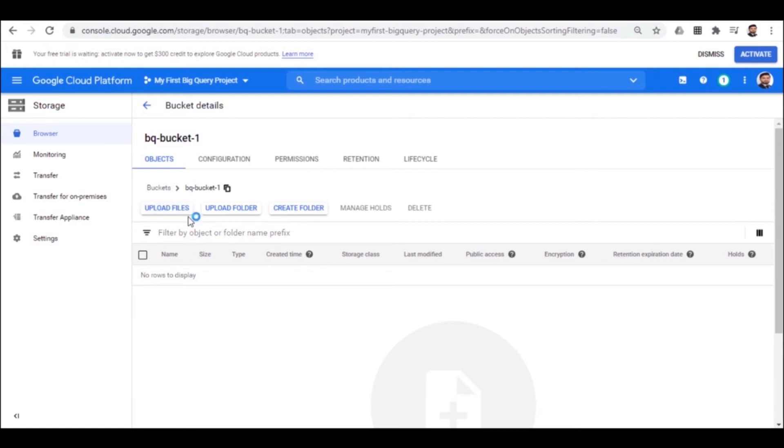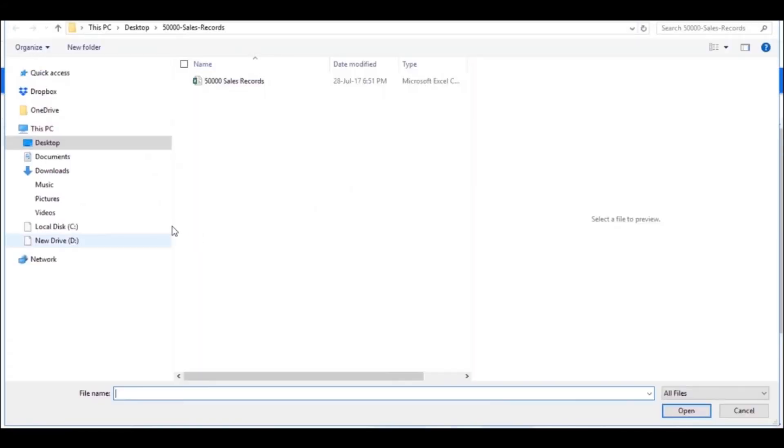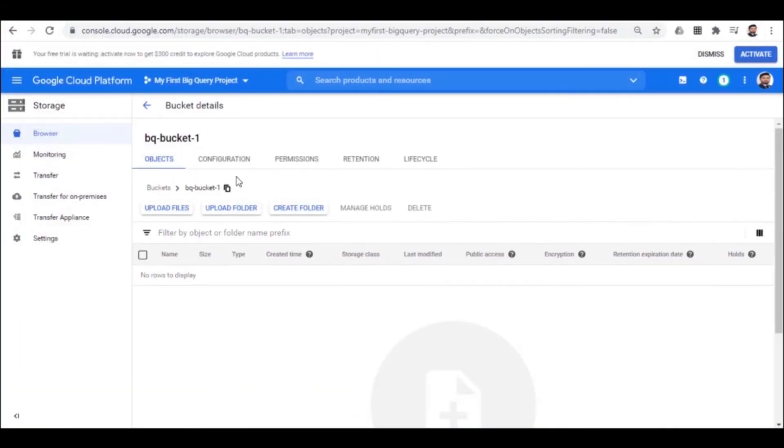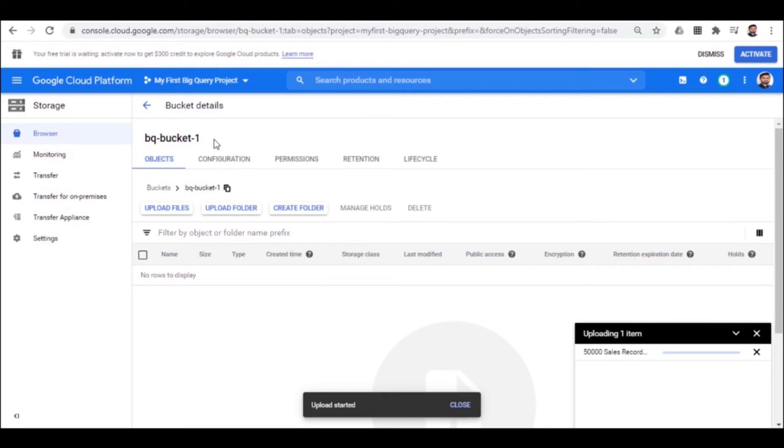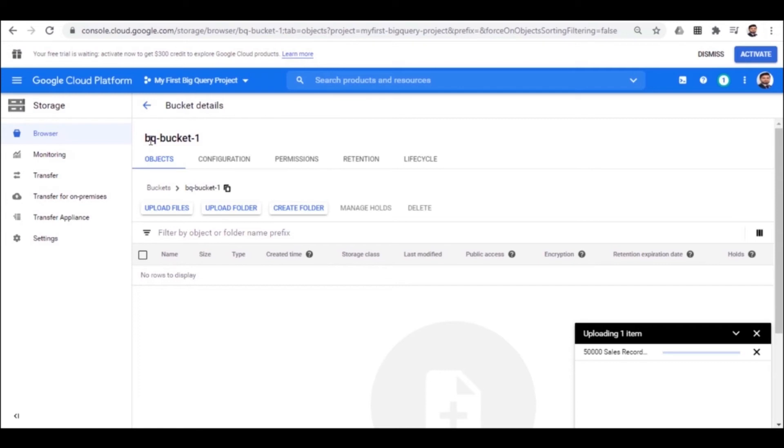Let's upload the file to the bucket. The same 50,000 sales record file. Point to remember here is that the file is being uploaded to the bucket ID named bq-bucket-1.